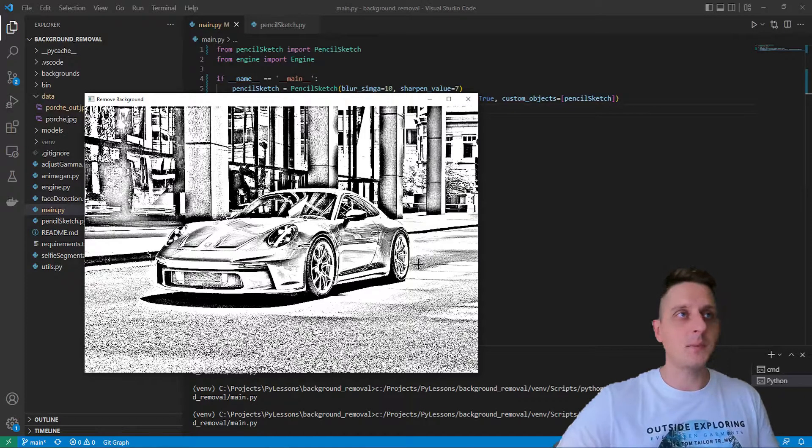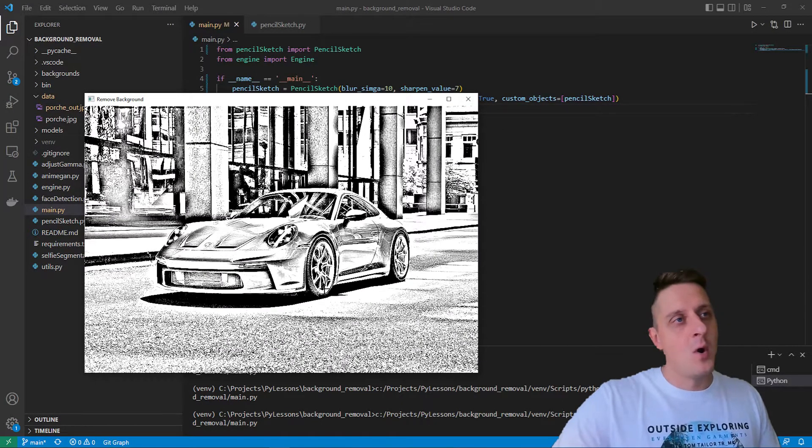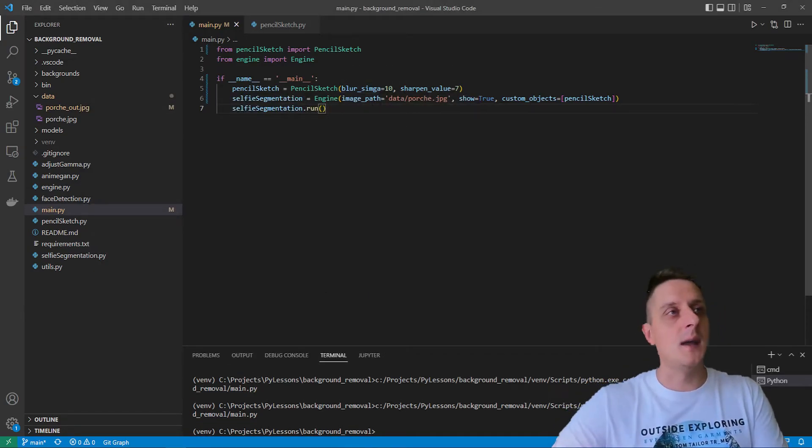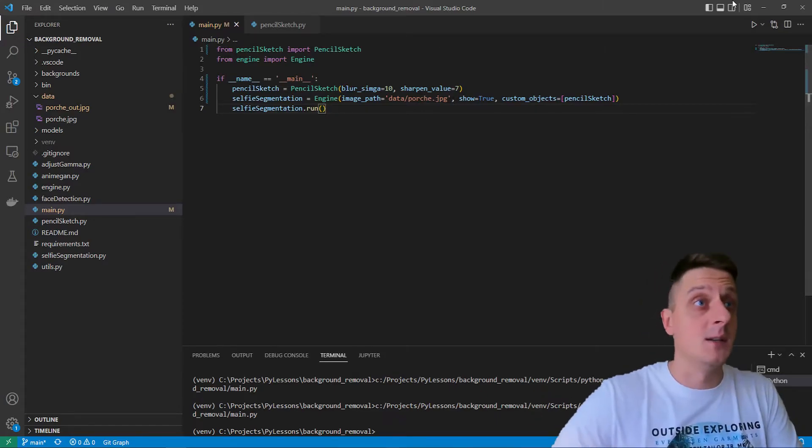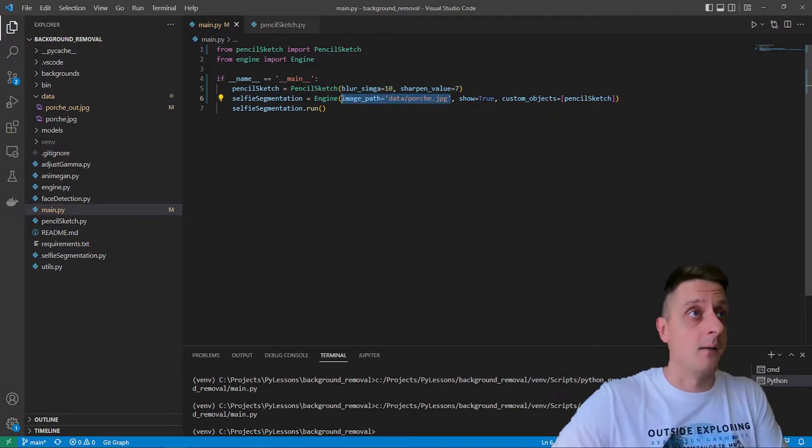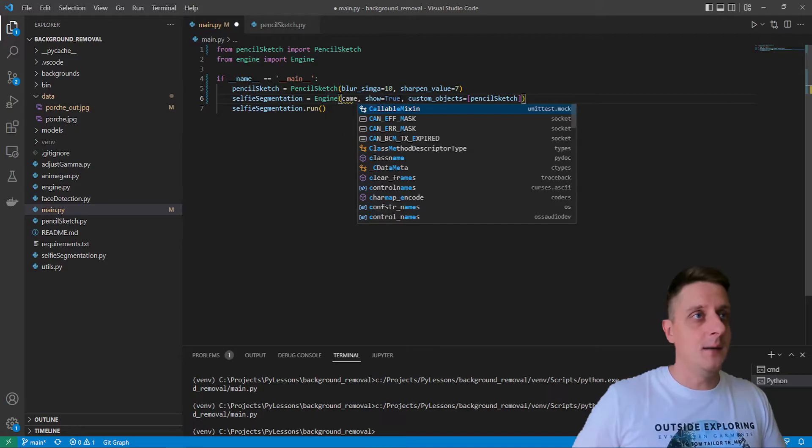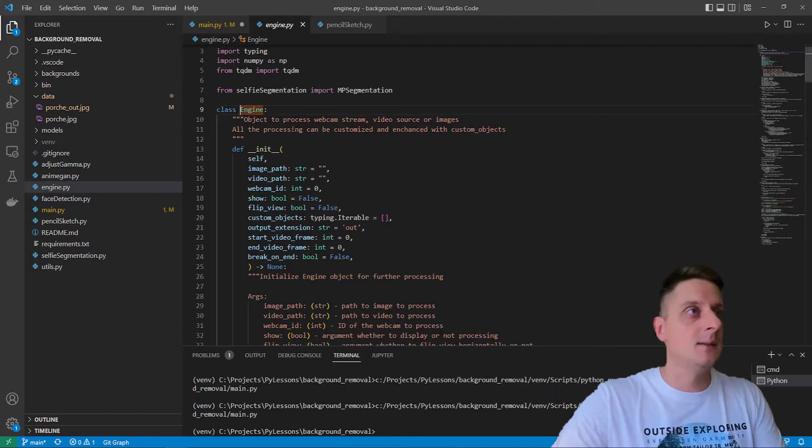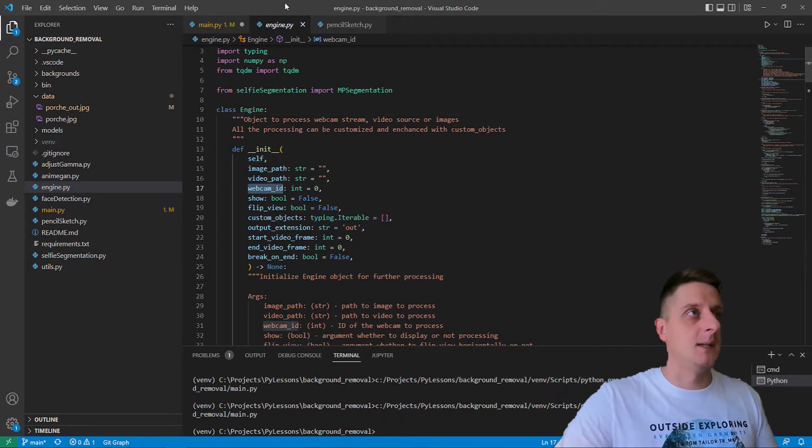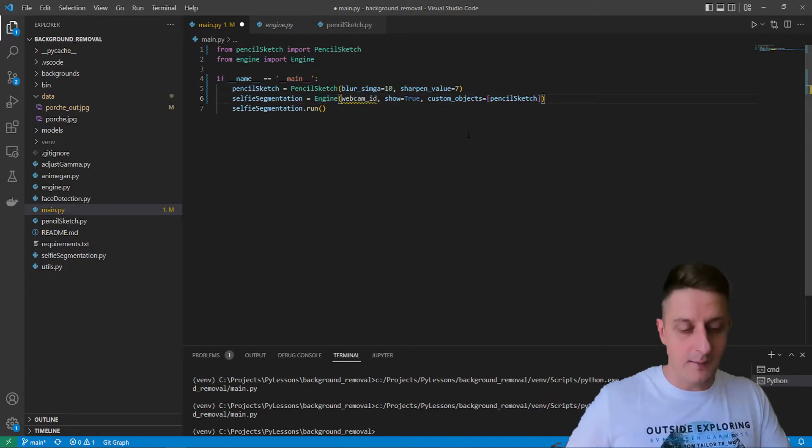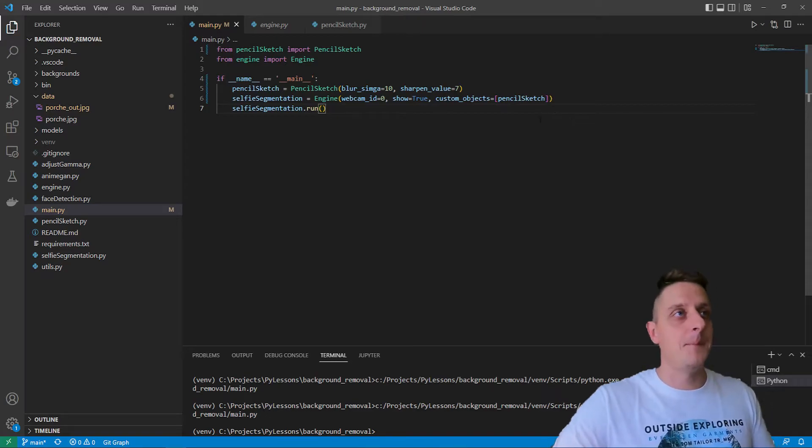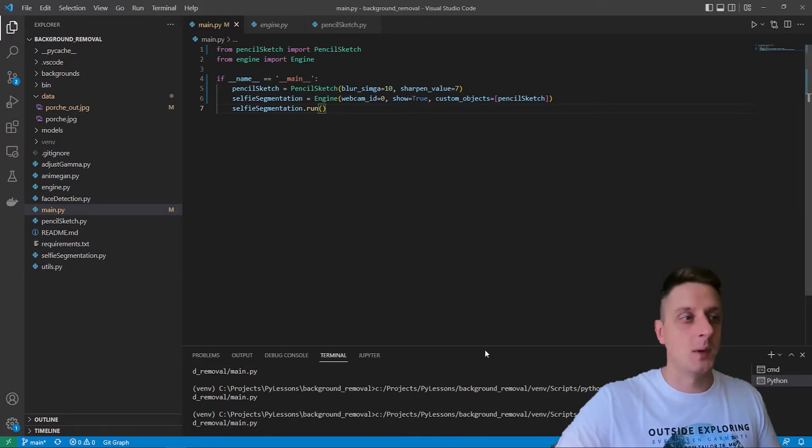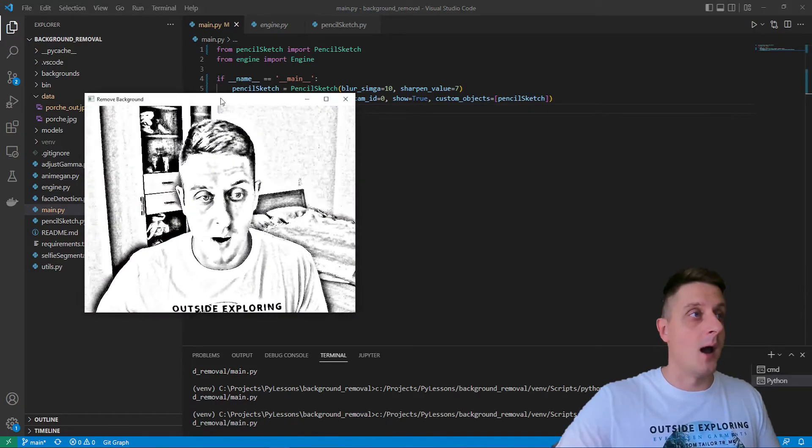Right now I'm applying this to the Porsche image. Let's try something else - I have this image engine object. What if I would like to apply this to my real-time stream? I'll set webcam ID to zero, set show to true, apply pencil sketch, and let's go. It's loading my webcam, I believe.